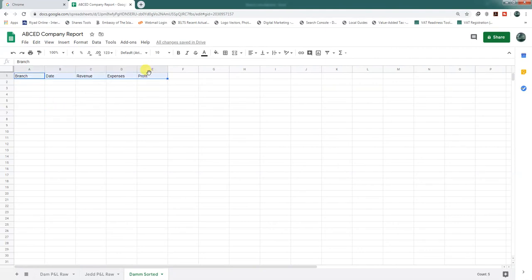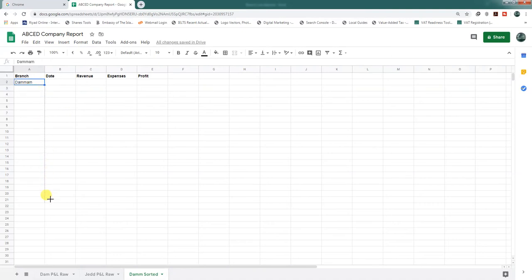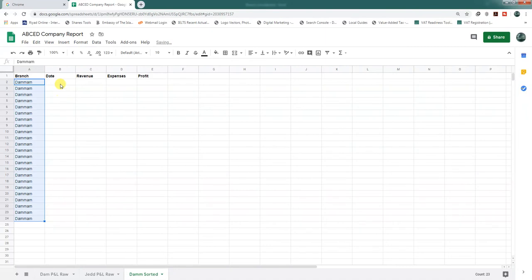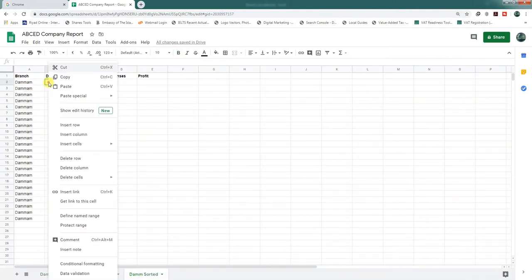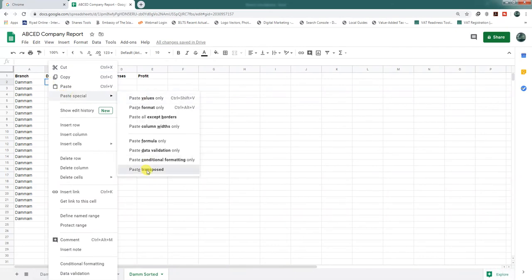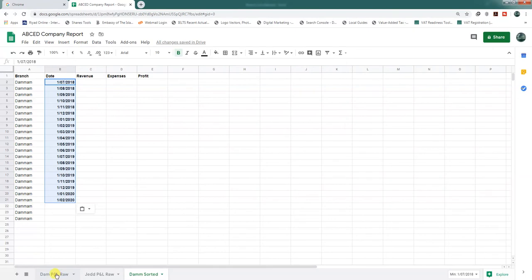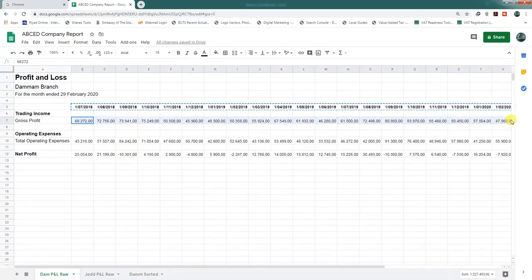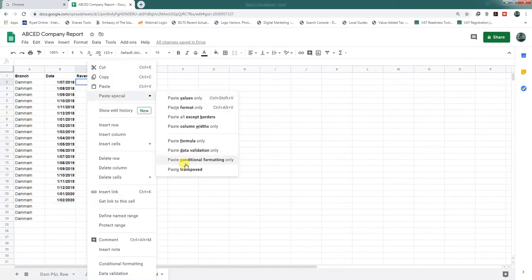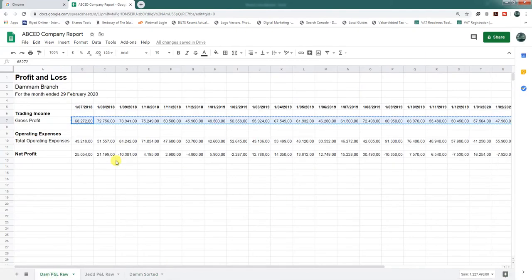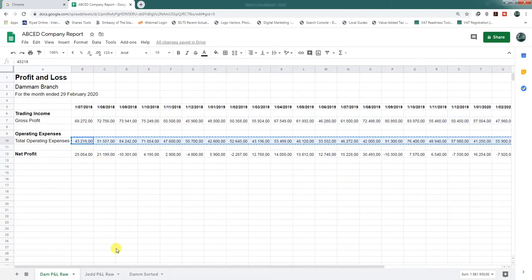The branch name will be 'Mom'. For the date, we will copy the dates from the Mom branch — press Ctrl+C, then go to the sorted sheet, paste special, and paste transposed. The same way, we need to copy the revenue — Ctrl+C, go to this tab, paste special, and paste transposed.